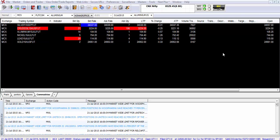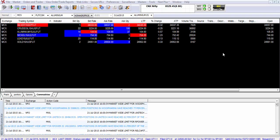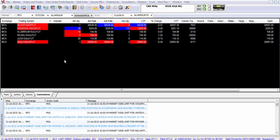What it does is it helps you avail of higher margin benefits and charges the margin only to the extent of the difference between your entry order price and your stop-loss price. This is subject to a minimum percentage margin.